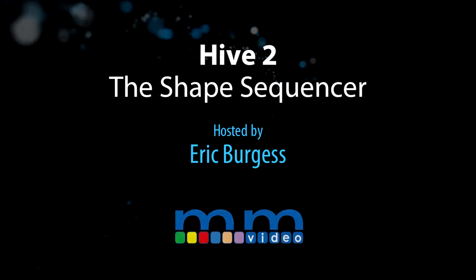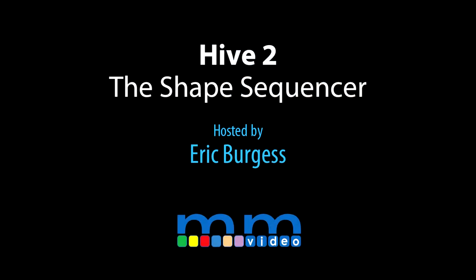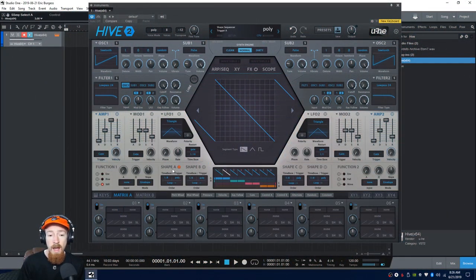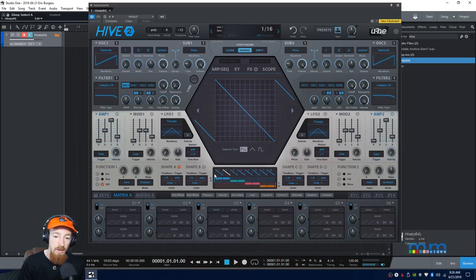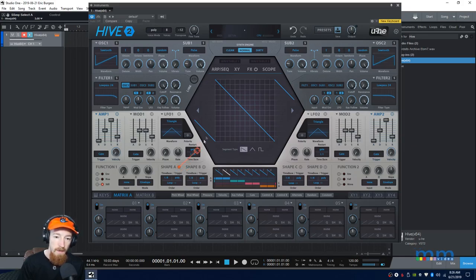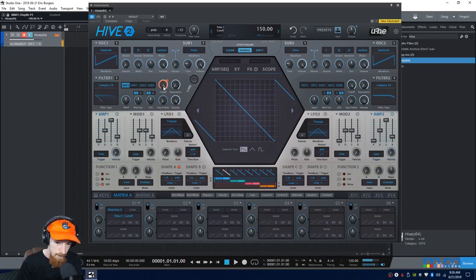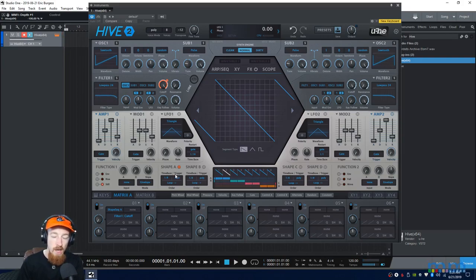Eric Burgess here with Music Marketing TV, and today we will be taking a look at the shape sequencers inside of Hive 2. There are four of them: A, B, C, and D. They allow us to do some pretty cool things by taking their outputs and controlling other parameters. For example, we could take shape A and link it to the cutoff, and we see the filter move according to the whims of shape A.